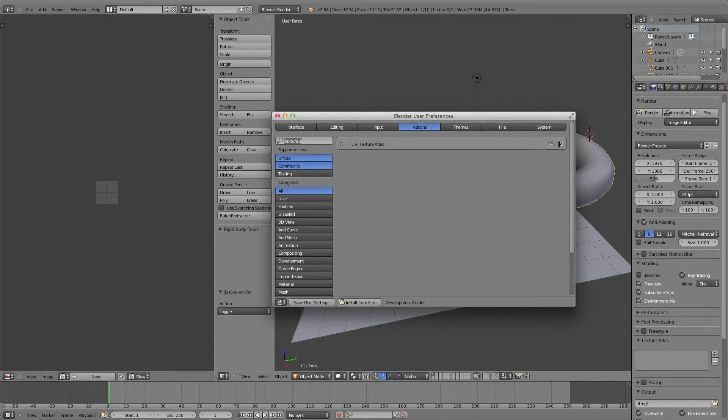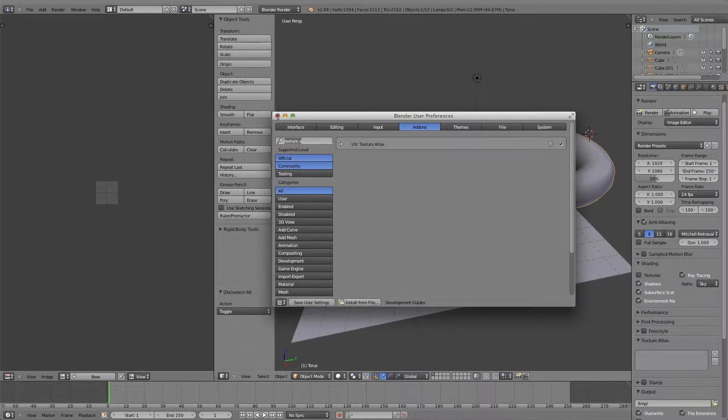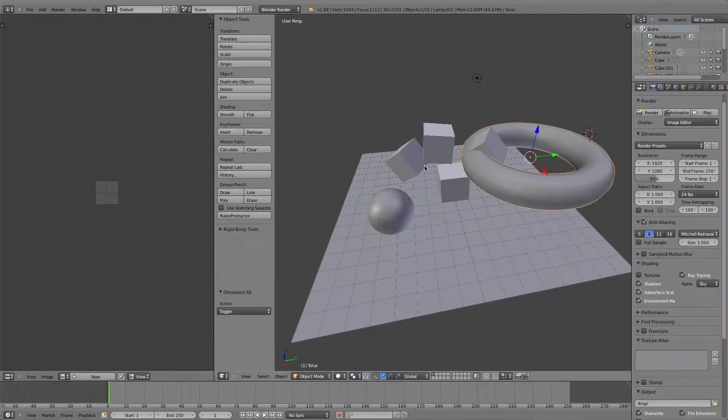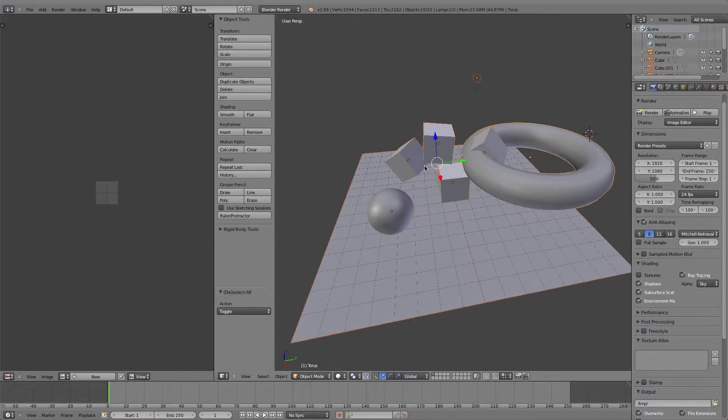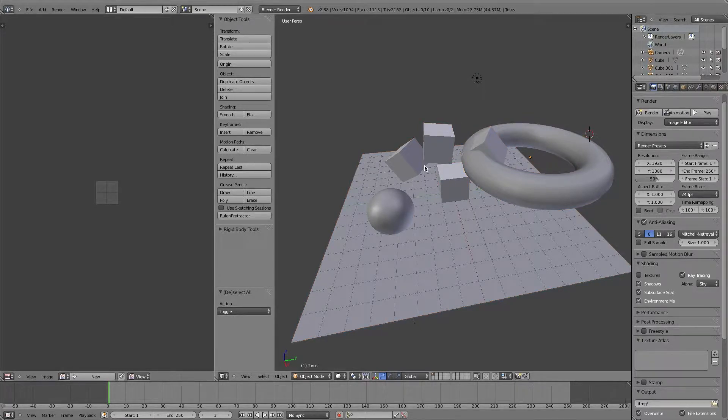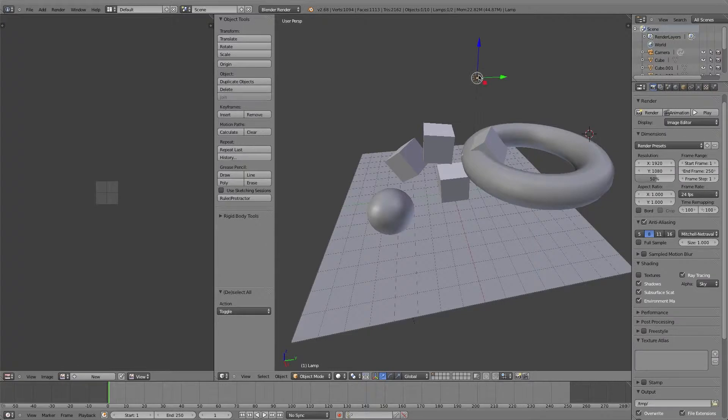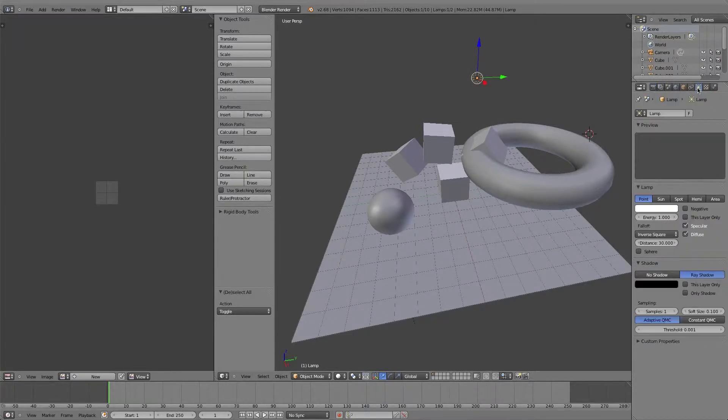You load your scene up or create it any way you want. You have everything you want just the way you like it, the light positioned where you want it. Make sure that your light is at least casting some kind of shadows. I went ahead and did ray shadowing.